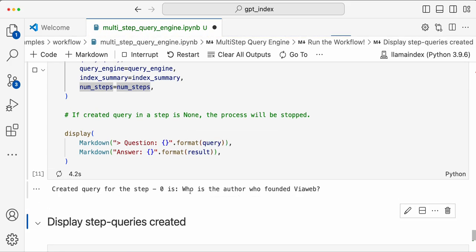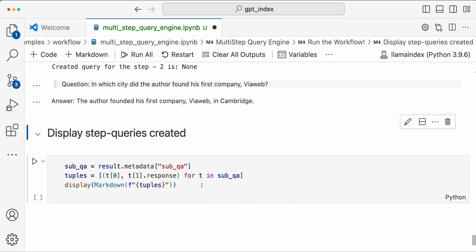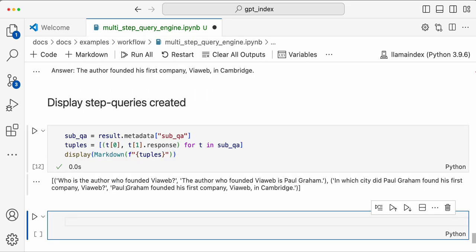It created the first step query: 'Who is the author who founded by web?' It got the answer — Paul Graham — then asked: 'In which city did Paul Graham found his first company by web?' In the third step, the query generated is `None` and it stopped. The final answer is that Paul Graham founded his first company by web in Cambridge. You can see the queries displayed: first sub-query, then the follow-up, with answers showing Cambridge. This is how you solve a complex question by creating sequential sub-questions. Hope you enjoyed this video — see you in the next one!